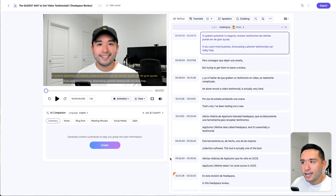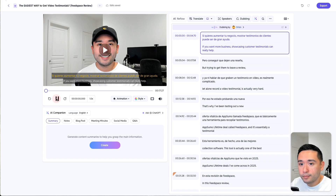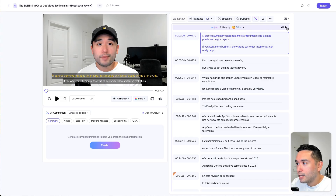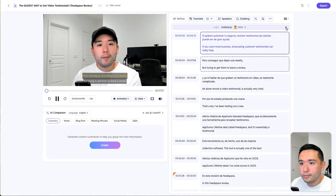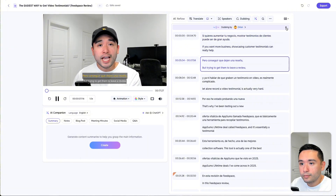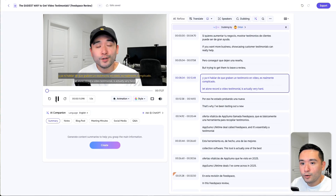That took less than one minute and now we have the Spanish dubbing. Let me play the video: 'Si quieres aumentar tu negocio, mostrar testimonios de clientes puede ser de gran ayuda. Pero conseguir que dejen una reseña, y ya ni hablar de que graben un testimonio en video, es realmente complicado.' Not too bad.